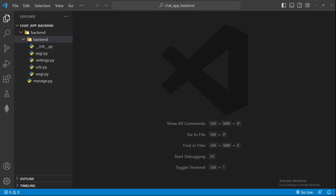That's all for this video. From the next video we will officially start with our application. The very first thing we'll do is set up an authentication system where users can register, log in, and log out. We'll start with those things and then gradually proceed to the chat application. Also, the database we are using will be MySQL, so make sure you have the MySQL connector libraries installed and MySQL Workbench to view data and run raw queries.